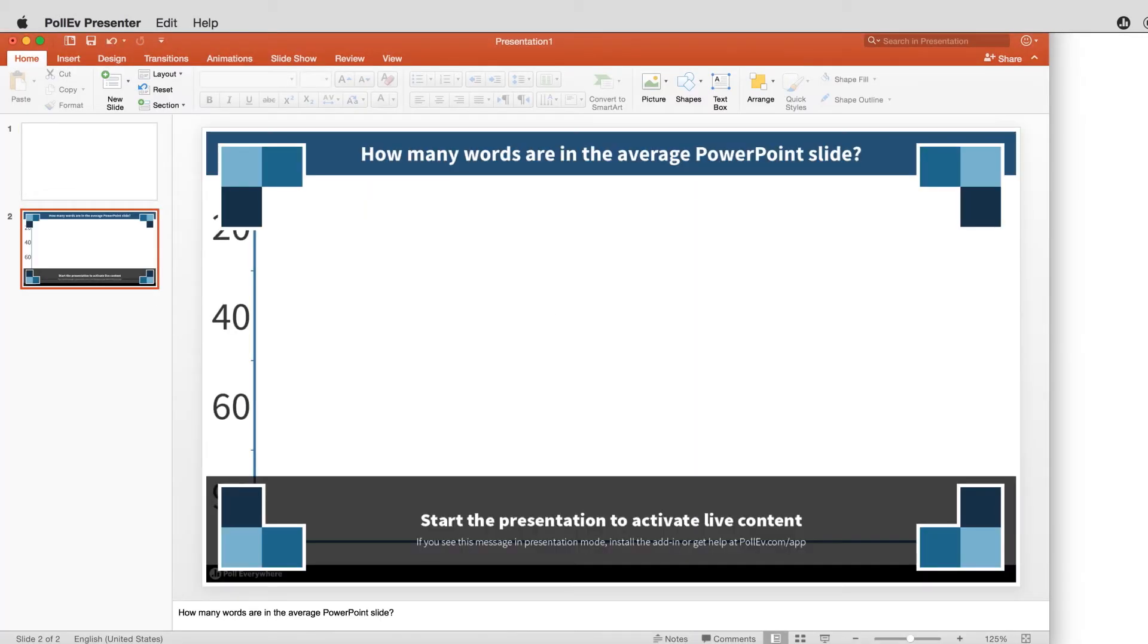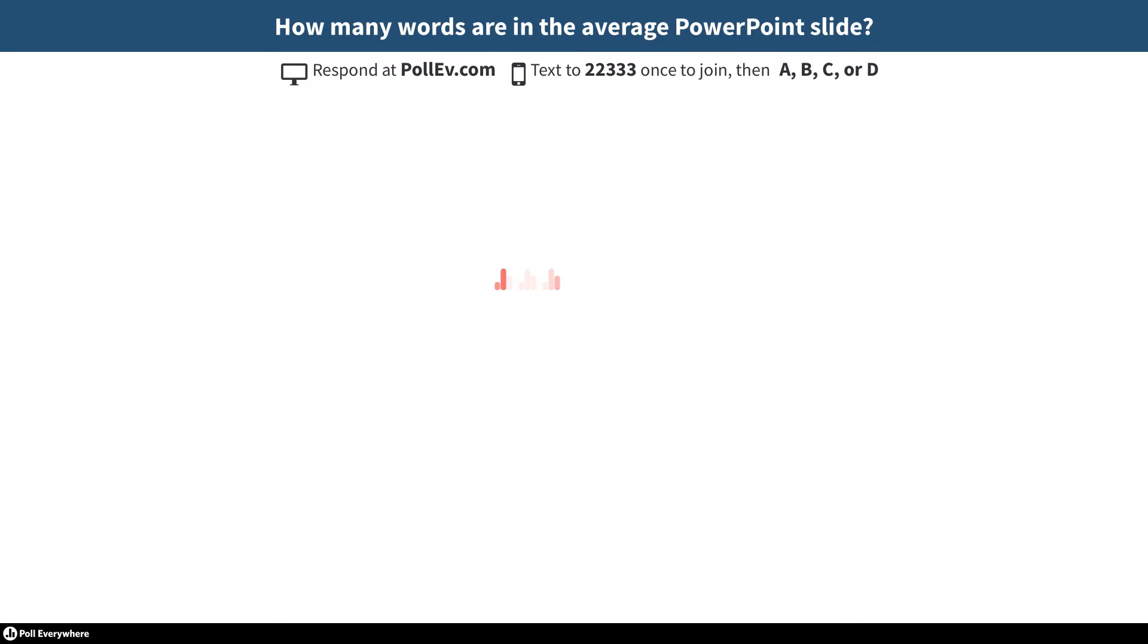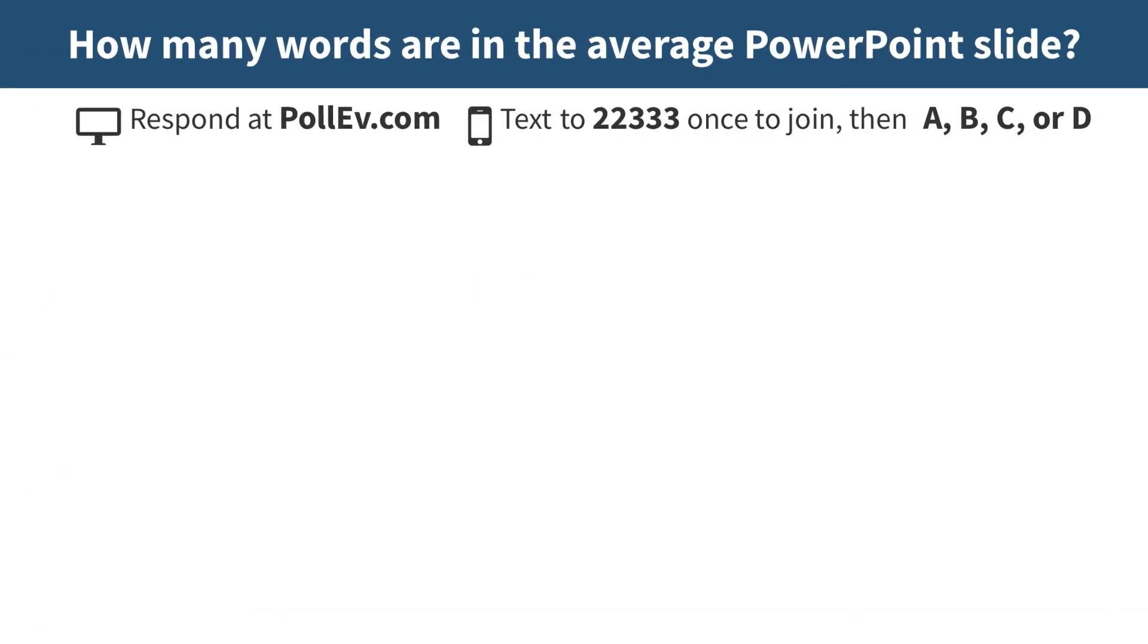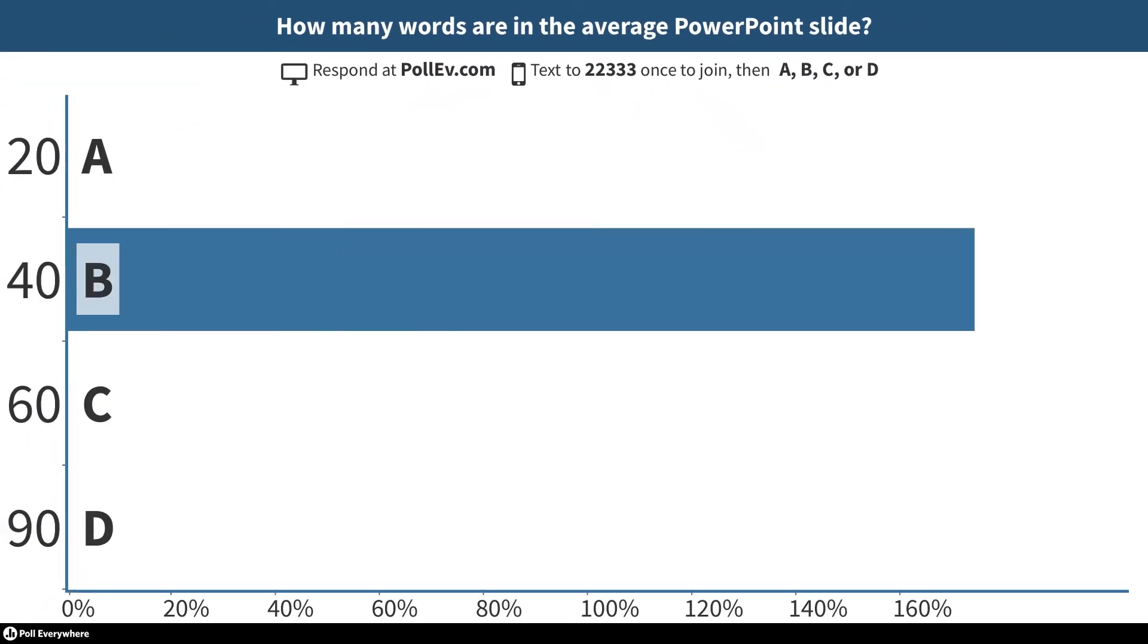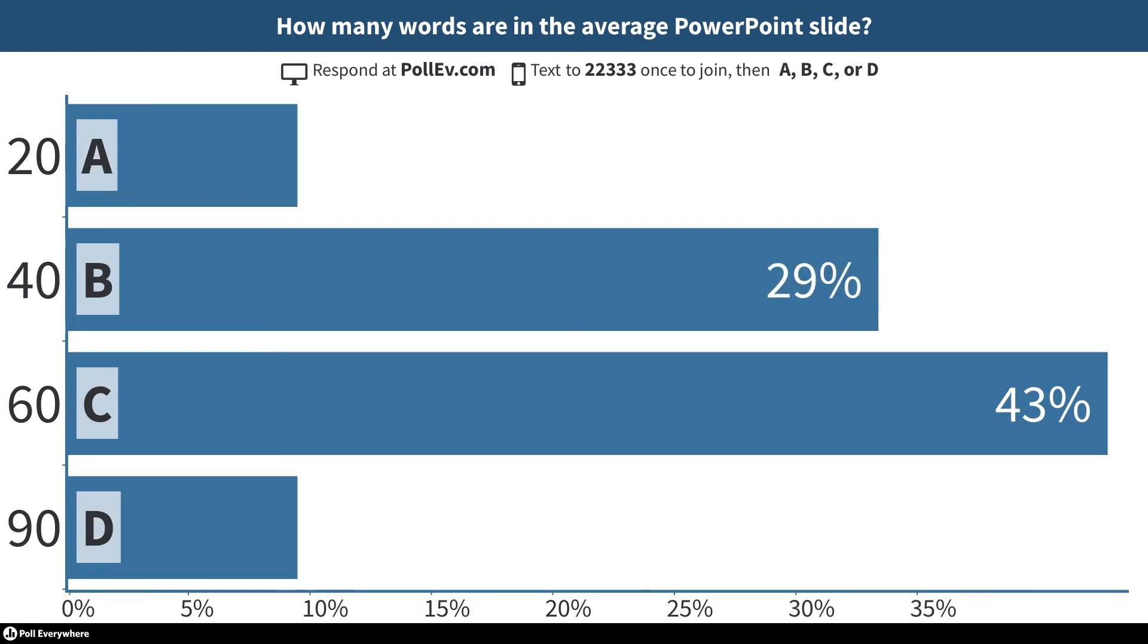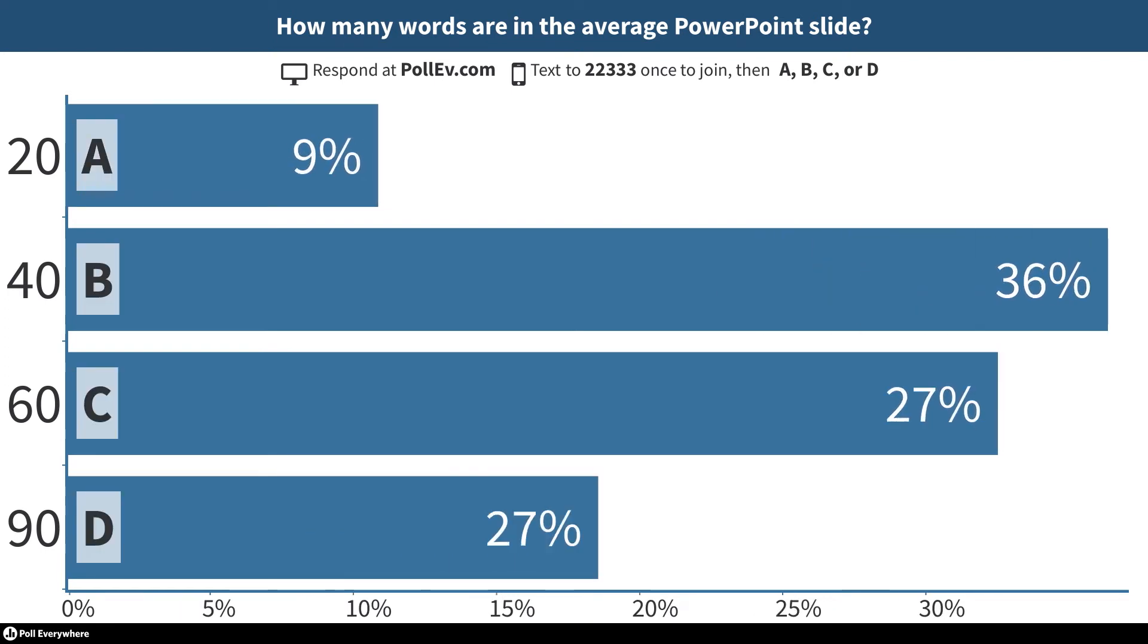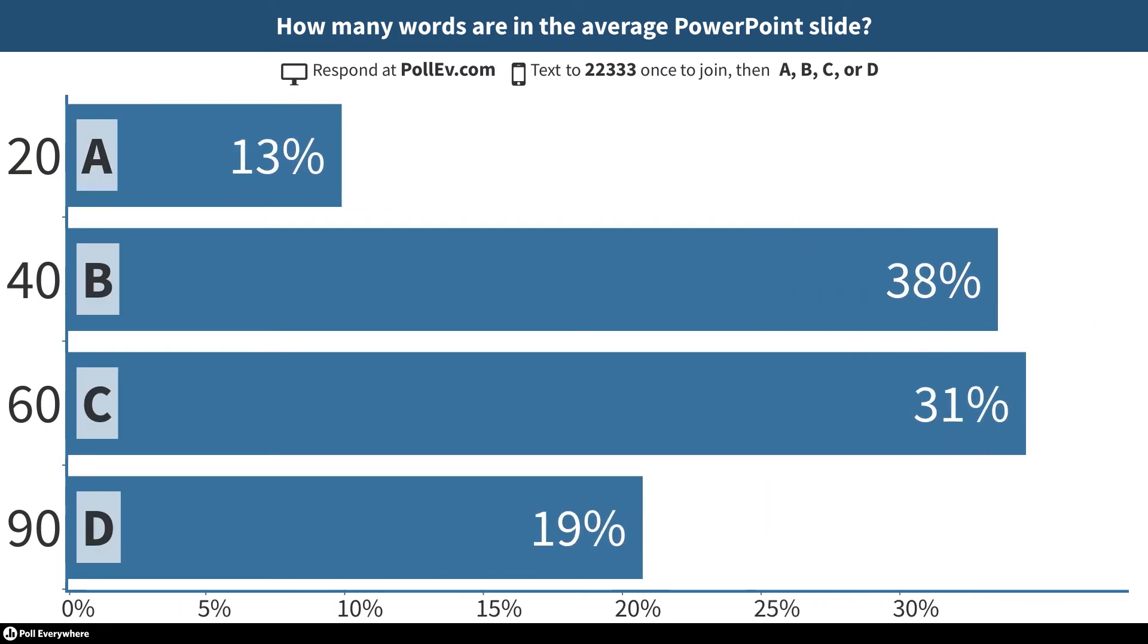Now you're ready to start your presentation and collect responses from the audience. When you start your presentation, Poll Everywhere automatically adds instructions on how to respond to your question. Audience members can either visit your PollEv page or text a number on their phones. The results are shown live within PowerPoint for everyone to see, giving you an instantaneous snapshot of audience feedback.